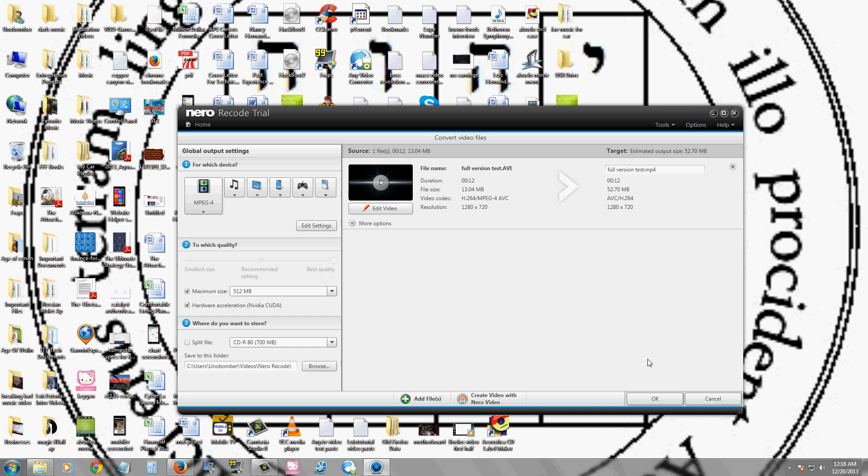And then you just click OK, and it will convert your file to whatever you chose. So, Nero Recode is actually a video converting software.